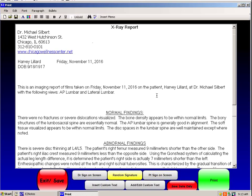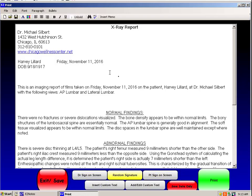At this point, it's going to generate very quickly an x-ray report. Again, with my clinical information, the patient, the date of birth, the date of service.